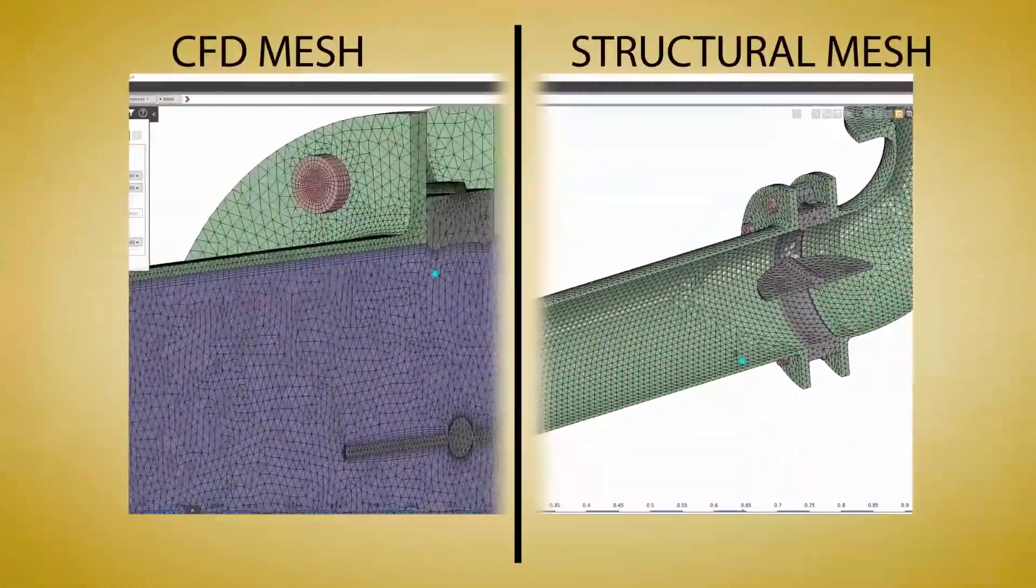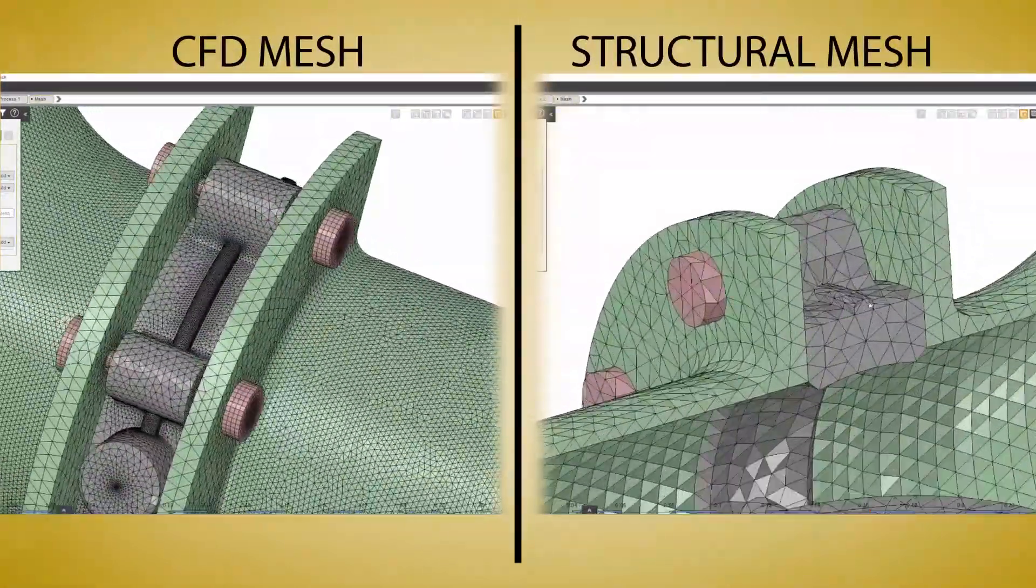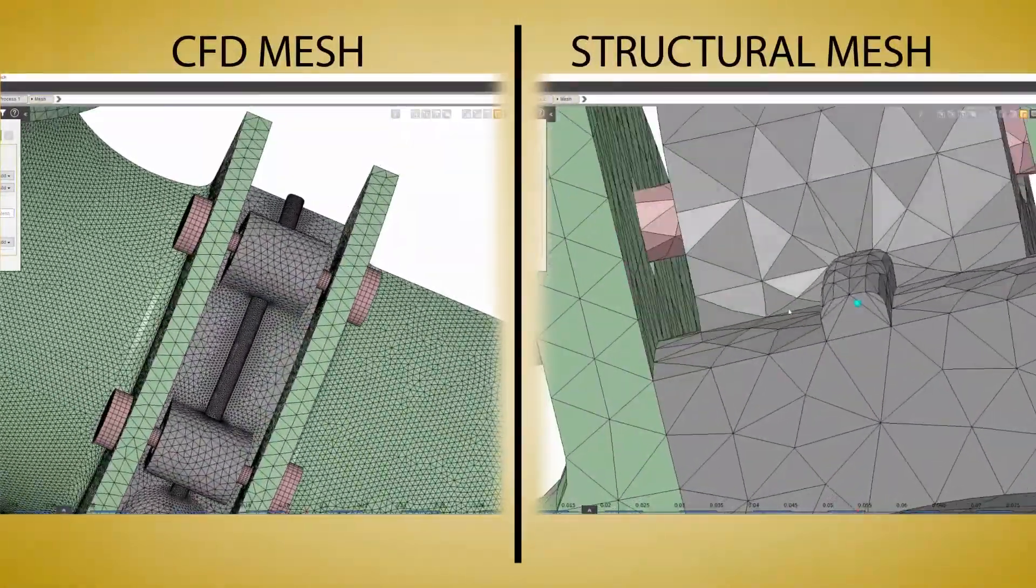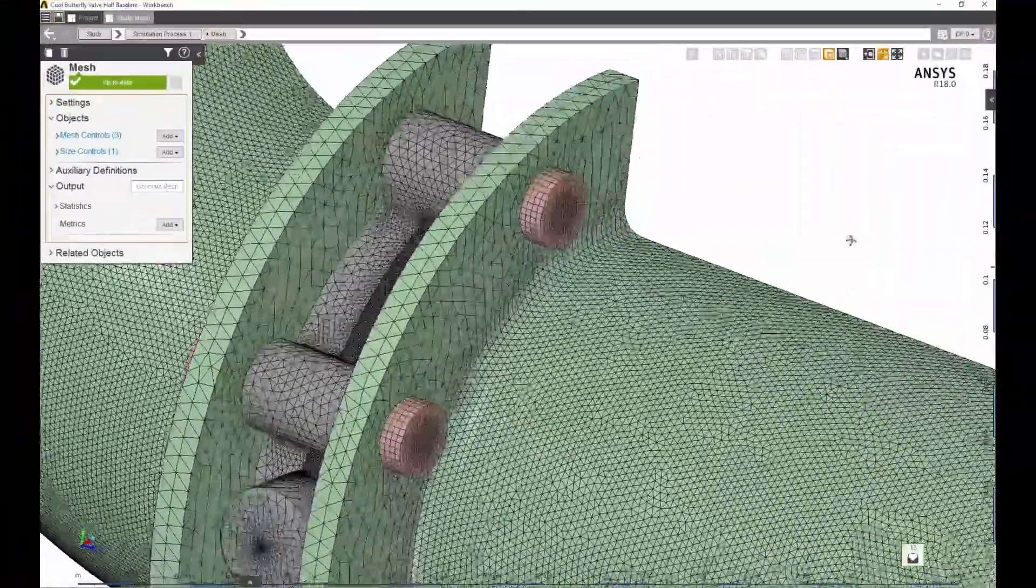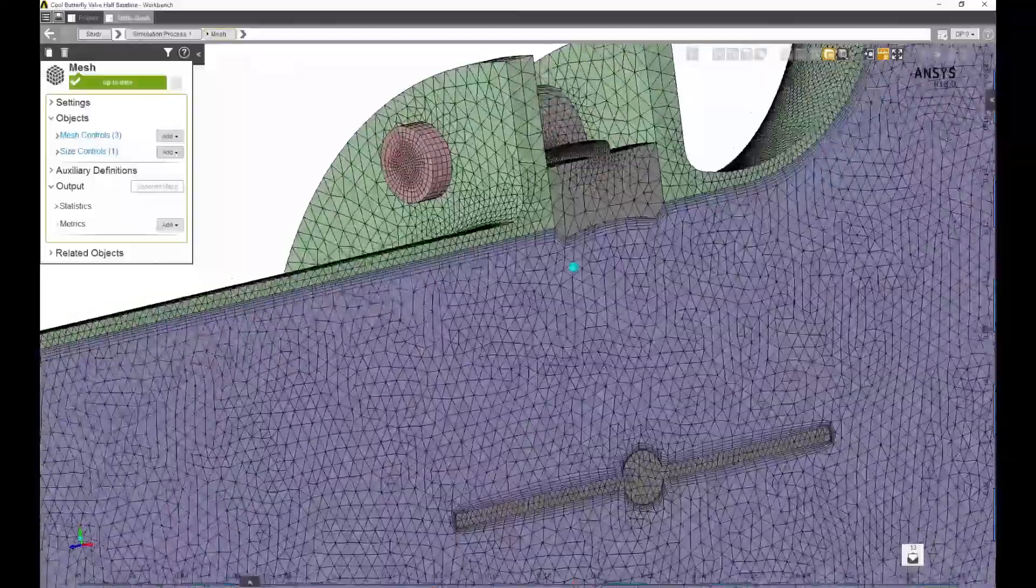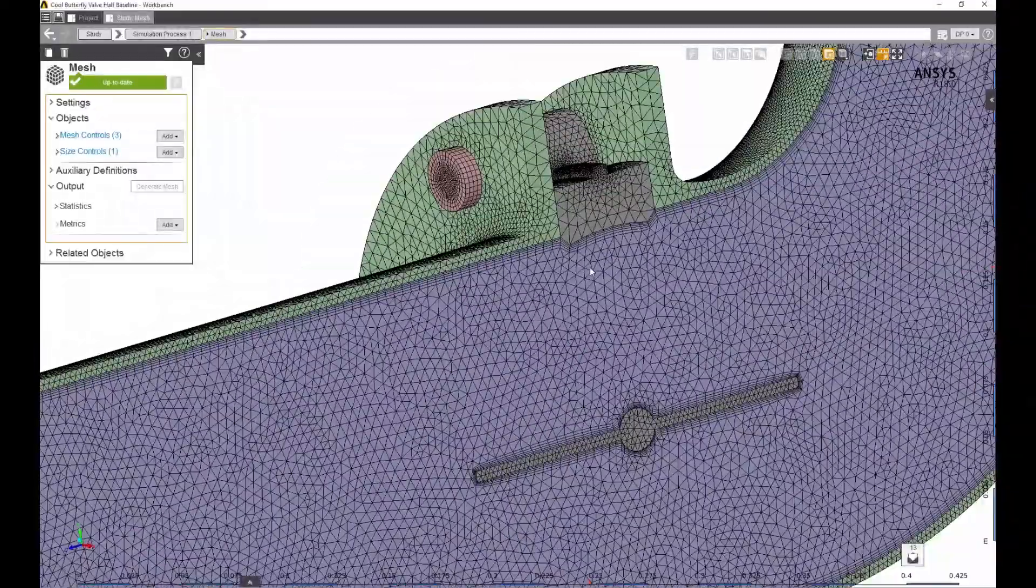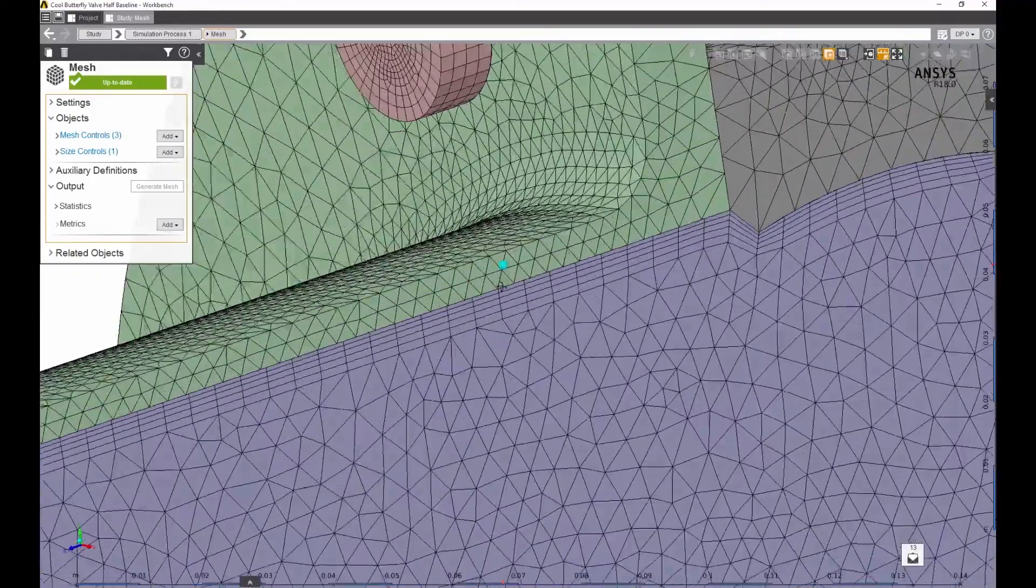AIM is physics-sensitive and generates a high-quality mesh ready to go with minimal user intervention and designed to deliver accurate results. The default fluid mesh is automatically refined in areas of high curvature.